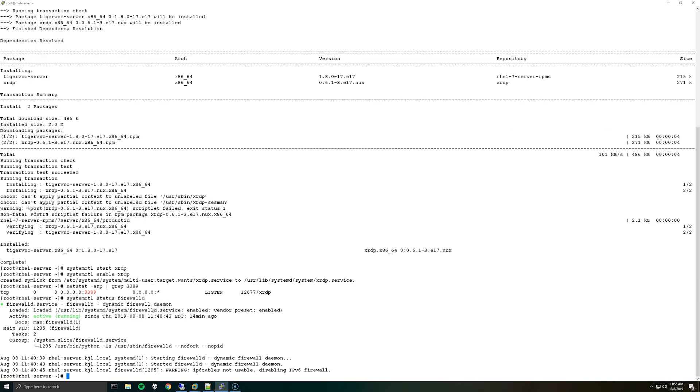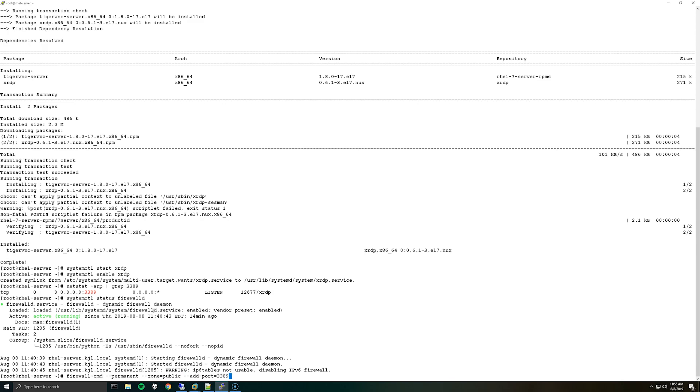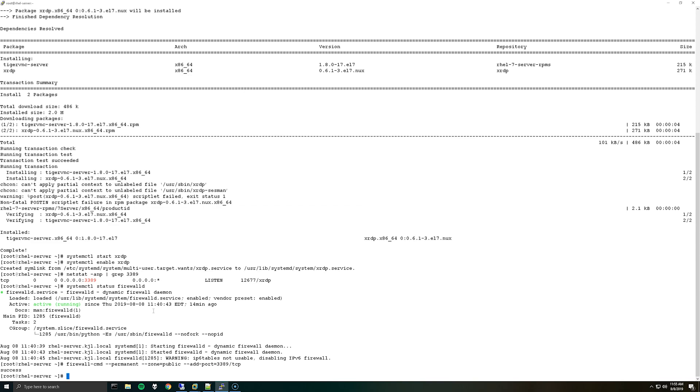So to create a firewall rule you can do firewall-cmd --permanent --add-port=3389/tcp and then we'll do firewall-cmd --reload.